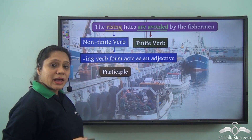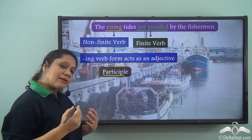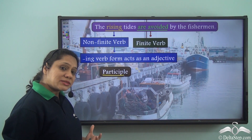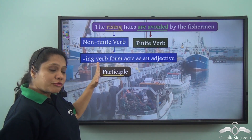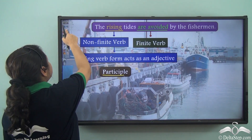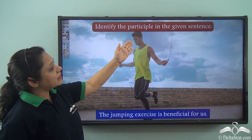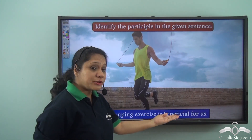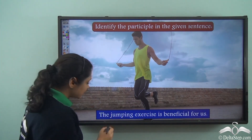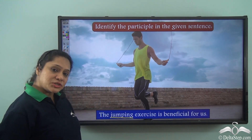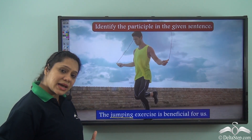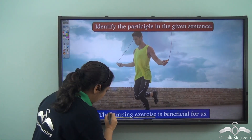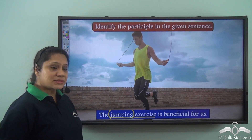This has a special name and is known as a participle. A participle is a verb form which acts as an adjective. Here it is the -ing verb form which acts as an adjective. Let us identify the participle in the given sentence: 'The jumping exercise is beneficial for us.' Here, 'jumping' is an -ing verb form but it is acting as an adjective because it is describing 'exercise.' Hence, 'jumping' is the participle in this sentence.